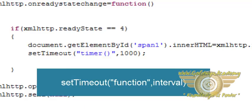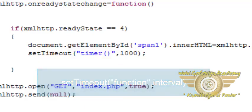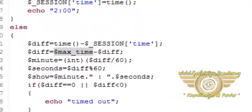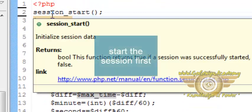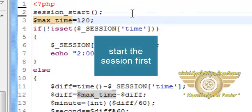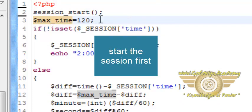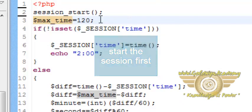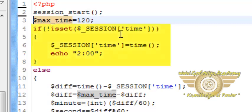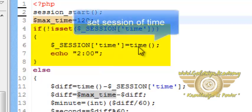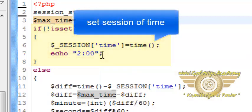So let us have a look at index.php. First we start the session and then define the max time for timer is 120 seconds that is 2 minutes. We first check if a session super global array named time is declared. If not then set its value to the time of the system.